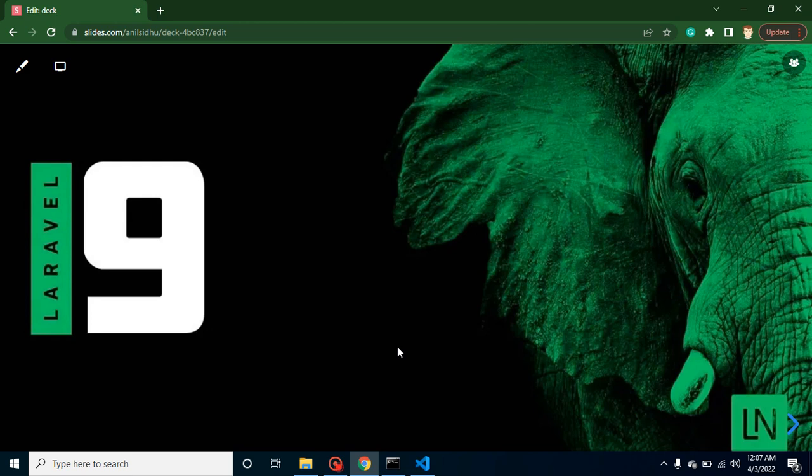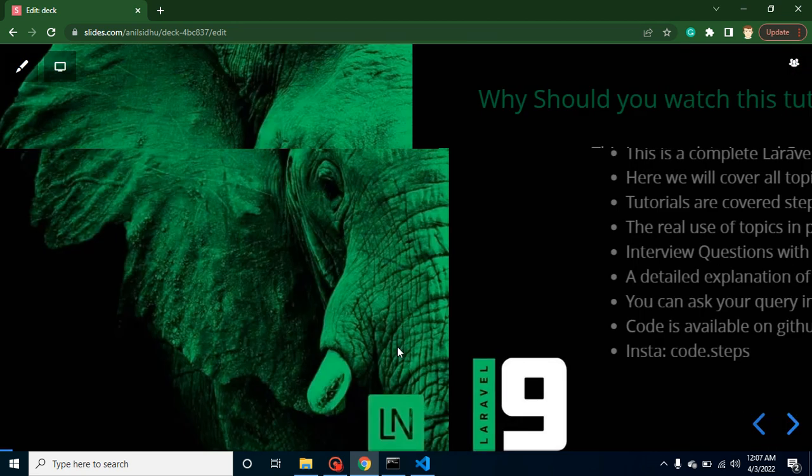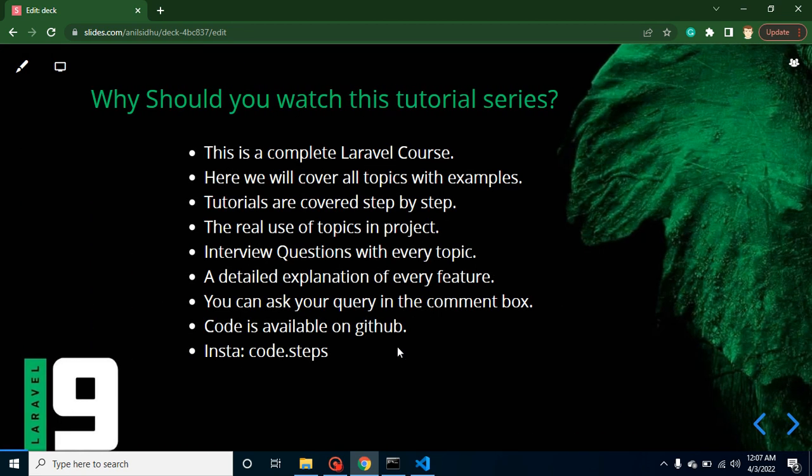Hi developers, welcome back to Code Step by Step. My name is Anil, and with this video we are going to start a new series on Laravel 9. So let's start with a question: why should you watch this series?